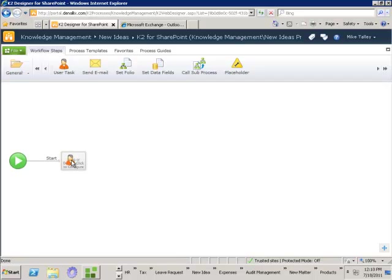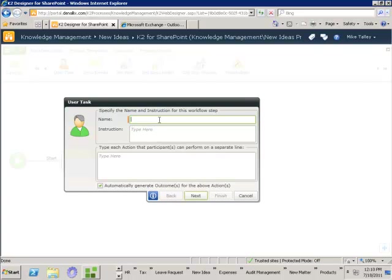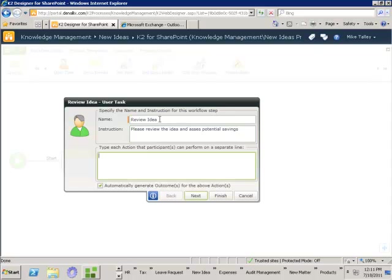To do that I can just drag the user task down into the container and now I get a wizard to fill out to give enough information for this step to be allocated. So the first thing is the name — this will be the review idea step. The instruction is please review the idea and assess potential savings. Now once the task has been allocated, what actions can the manager perform? The first option is a review step — they can send this back to the originator to say 'I like the idea but please update section XYZ and then resubmit it back for the review cycle to continue.'